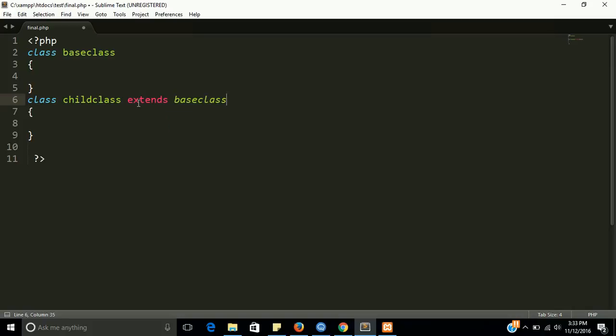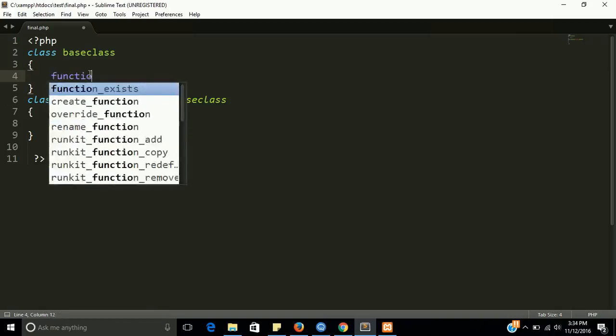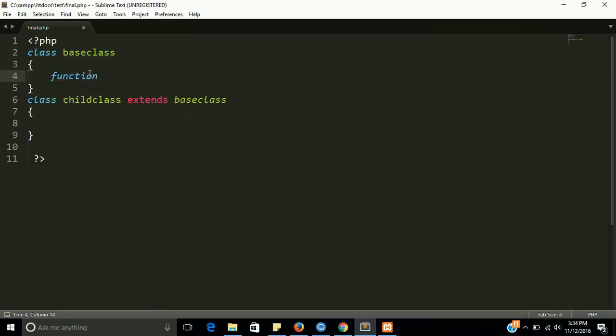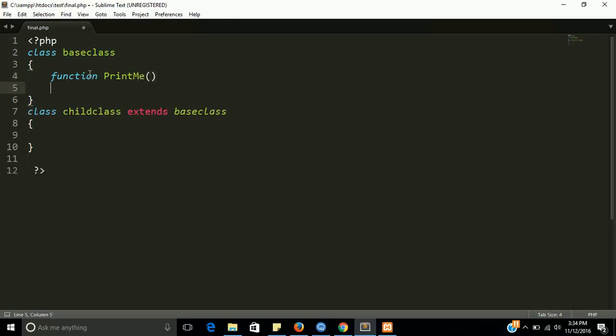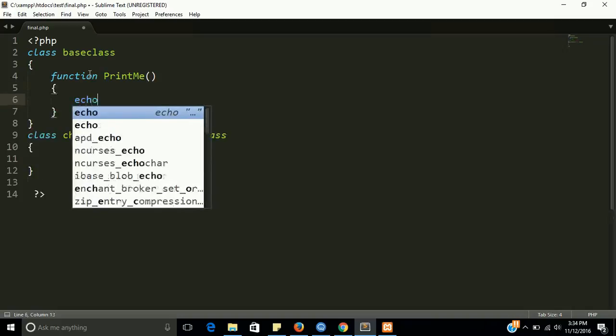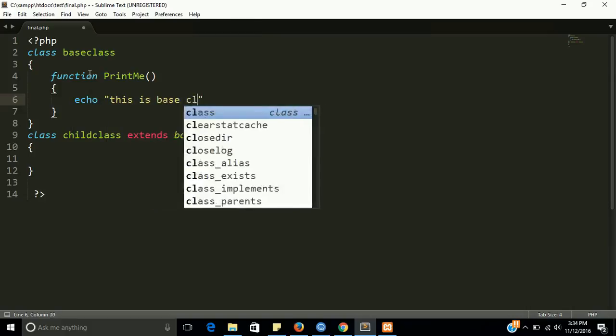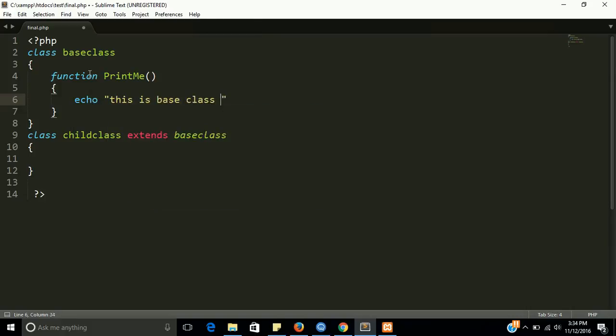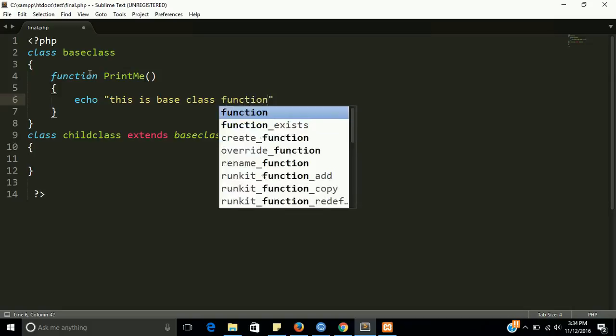Now make a function. Function name is printme and it will echo 'this is base class function'.